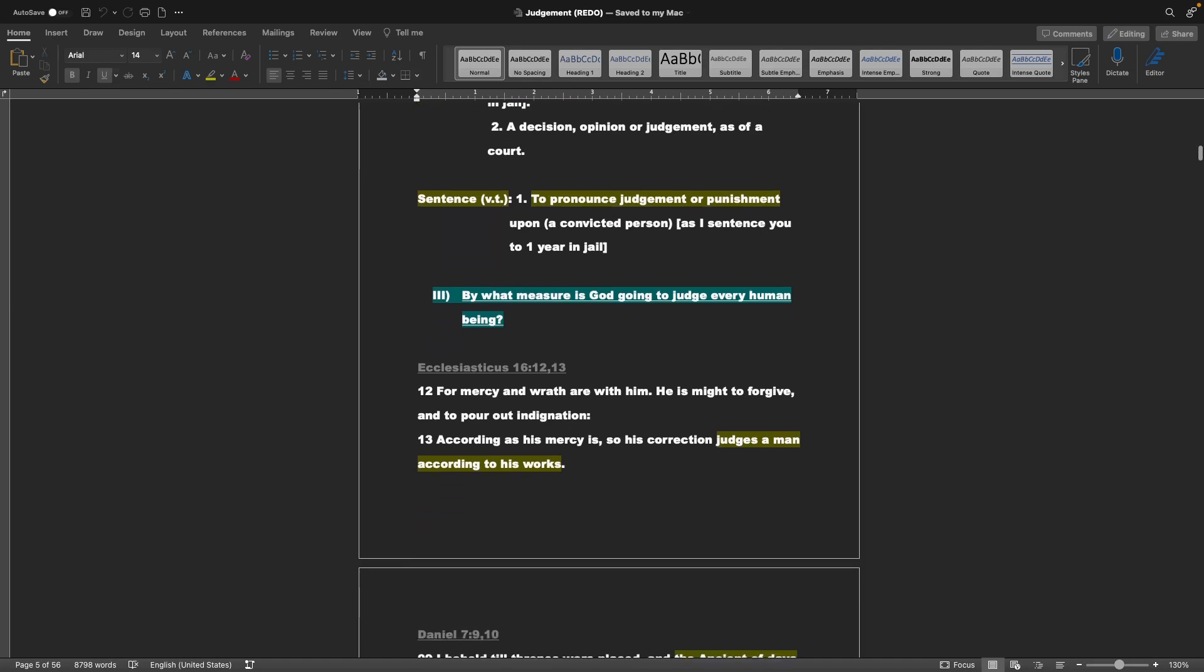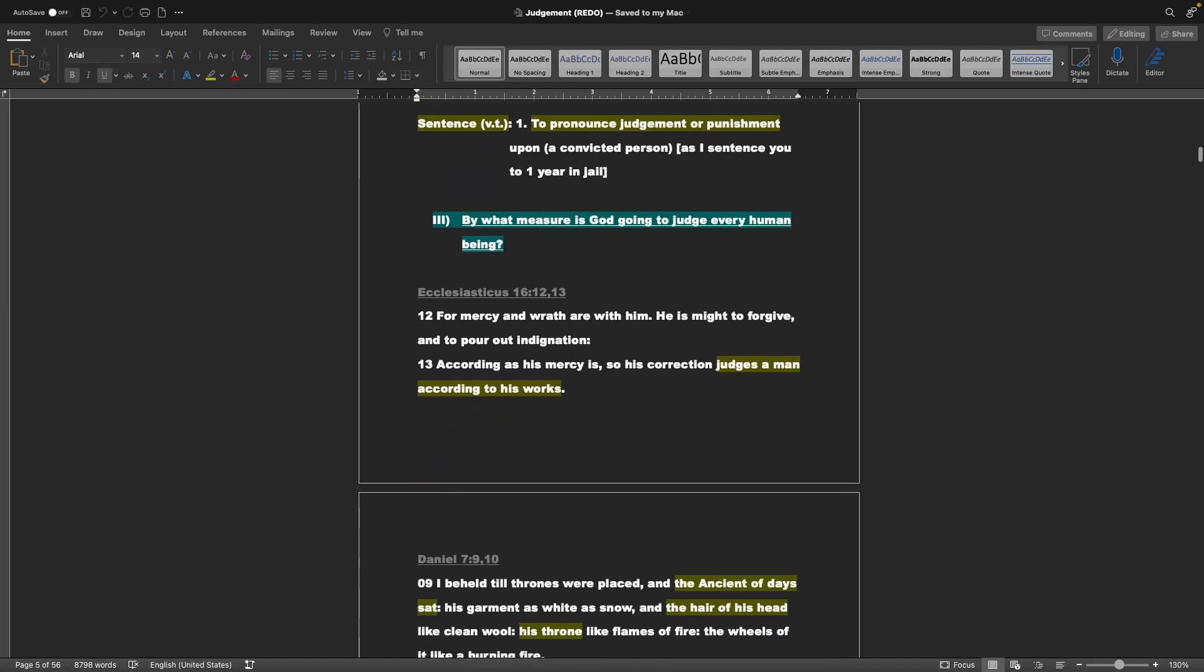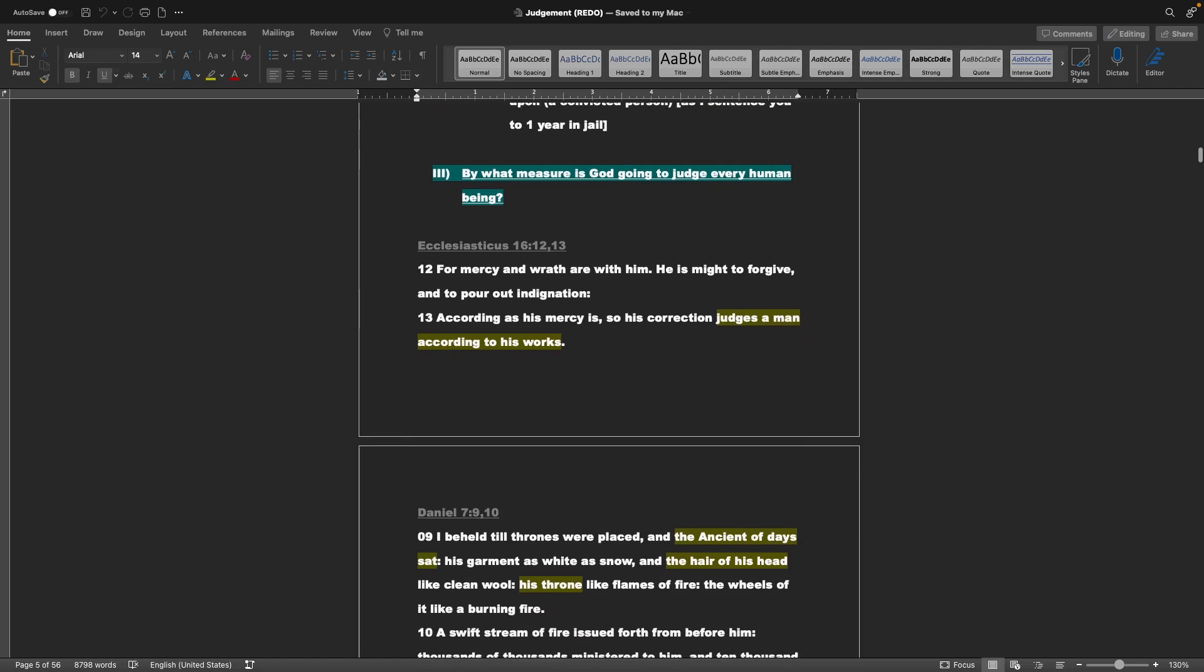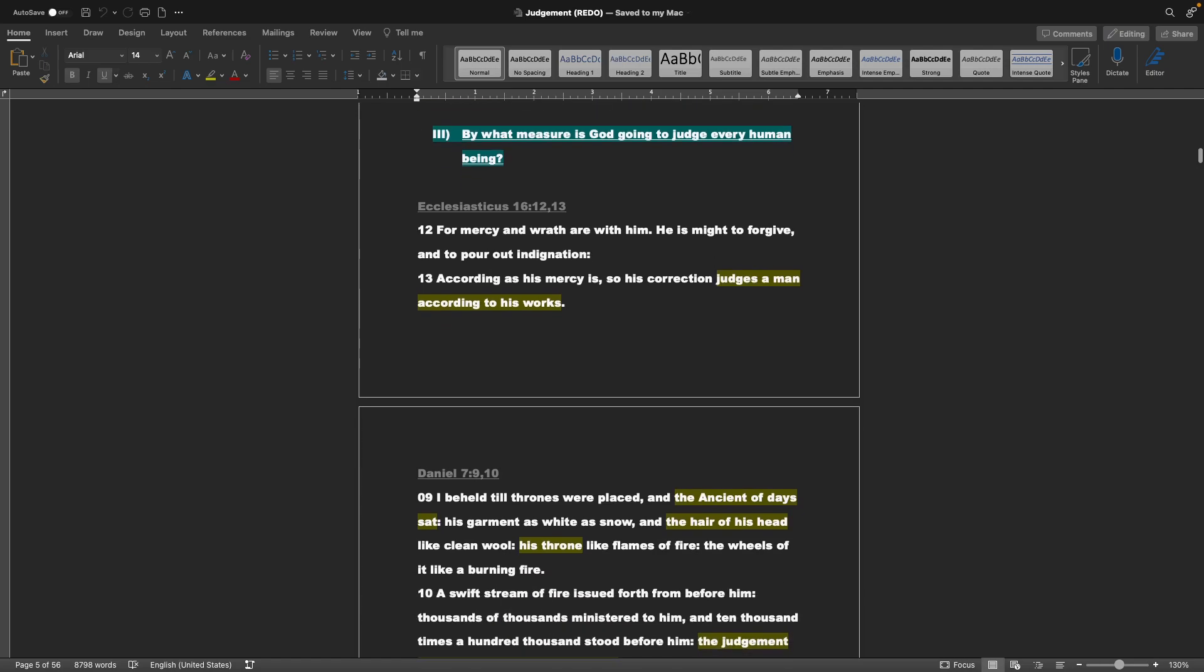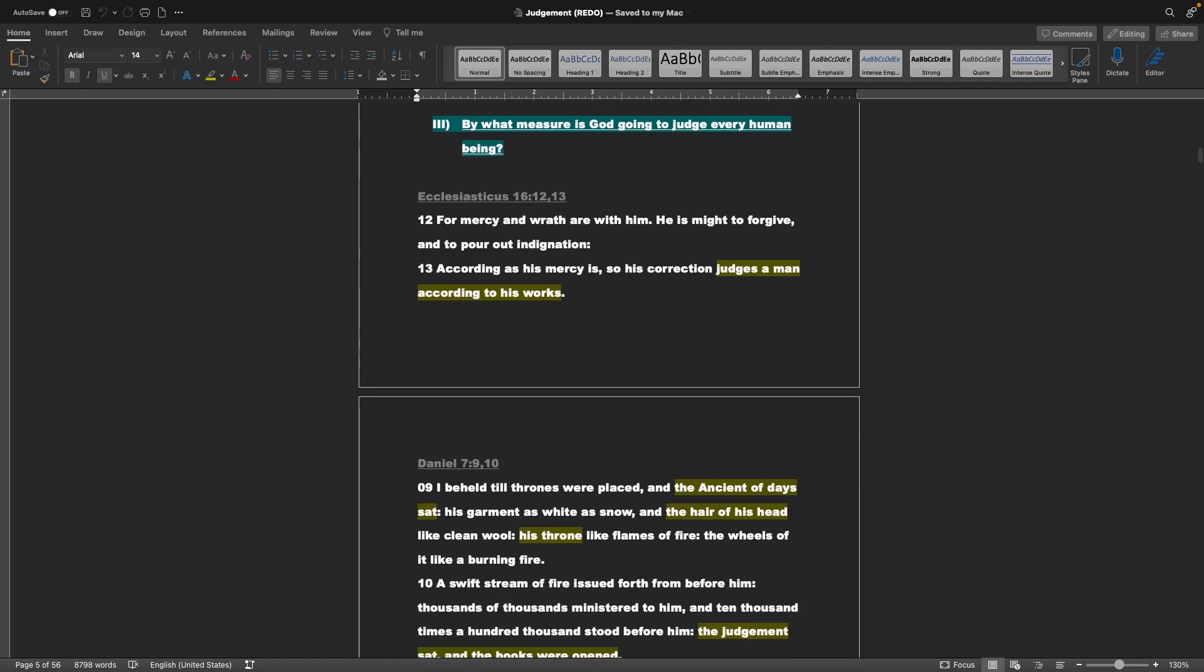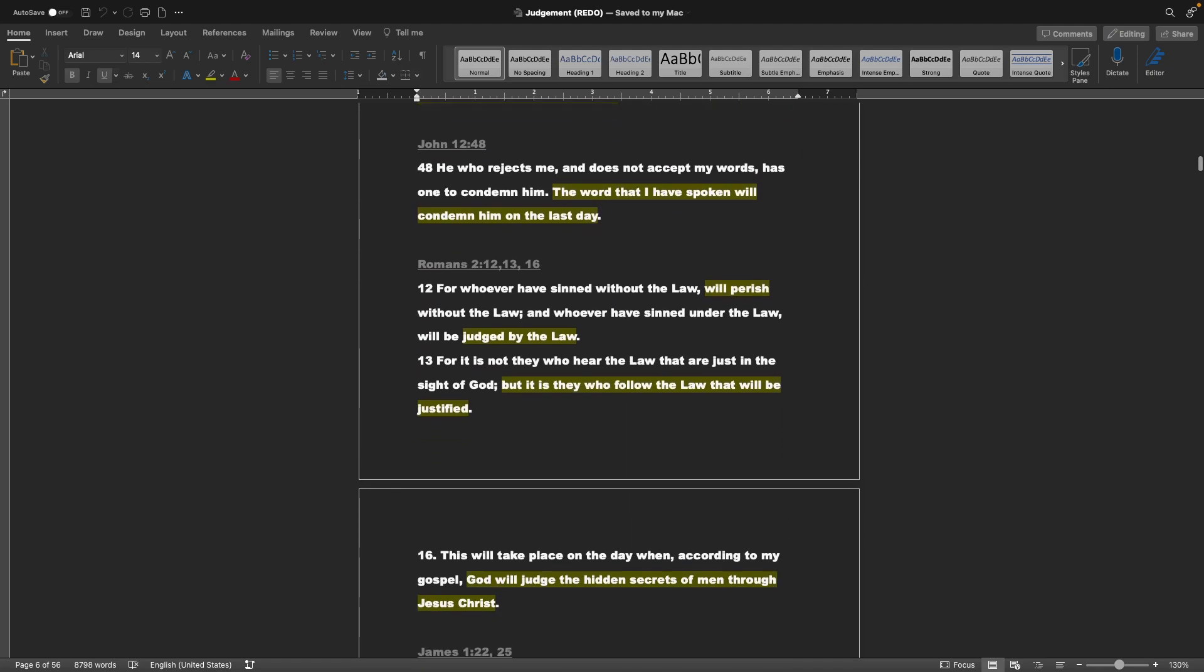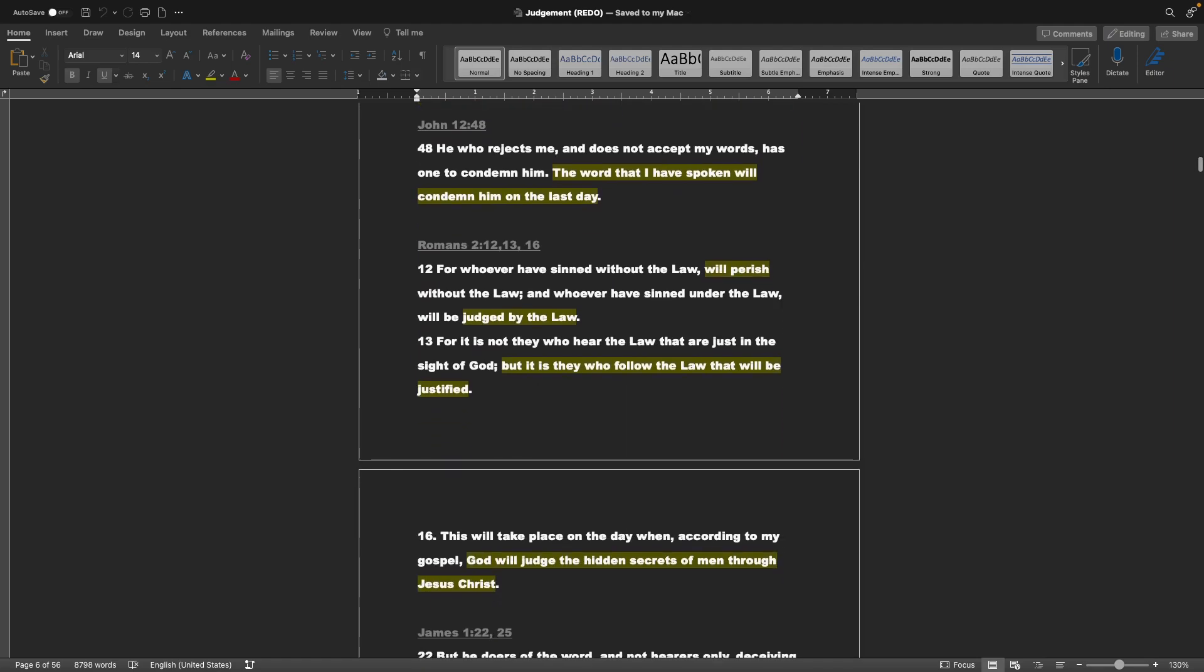By what measure is God going to judge every human being? Ecclesiasticus chapter 16, verses 12 and 13: For mercy and wrath are with him. He is mighty to forgive and to pour out indignation. According as his mercy is, so his correction judges a man according to his works. John chapter 12, verse 48: He who rejects me and does not accept my words has one to condemn him. The word that I have spoken will condemn him on the last day.